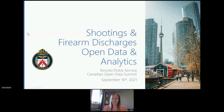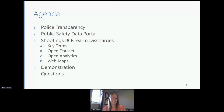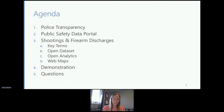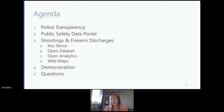I'd like to start today by introducing our service's approach to police transparency and the Public Safety Data Portal. Once we finish that, we'll get into the various elements that exist on the portal regarding our shootings and firearm discharges dataset, and a quick demo of how to access all of our information. If you have any questions, feel free to put them in the chat and I will try to get to them at the end.